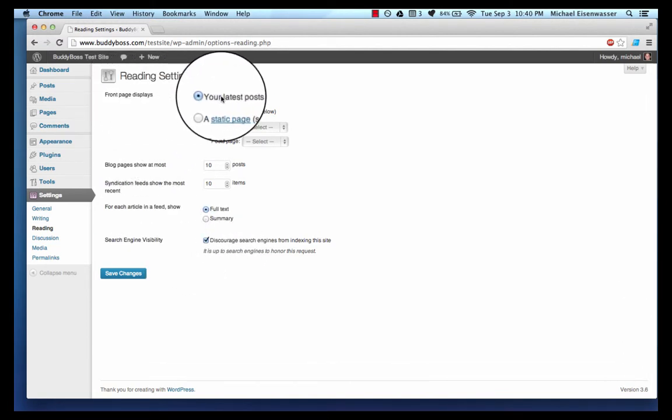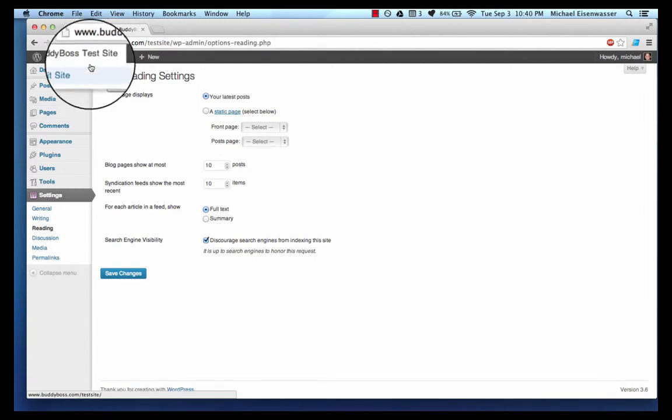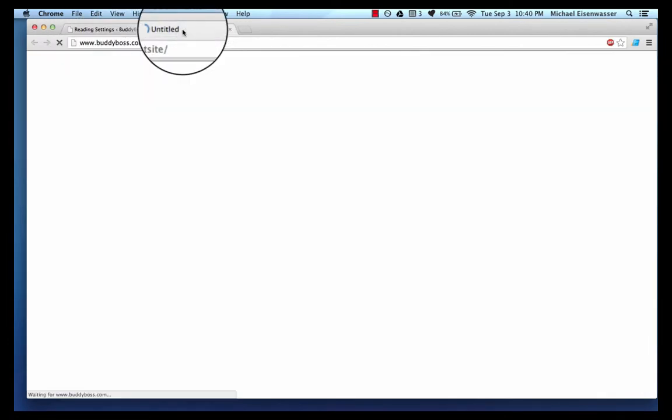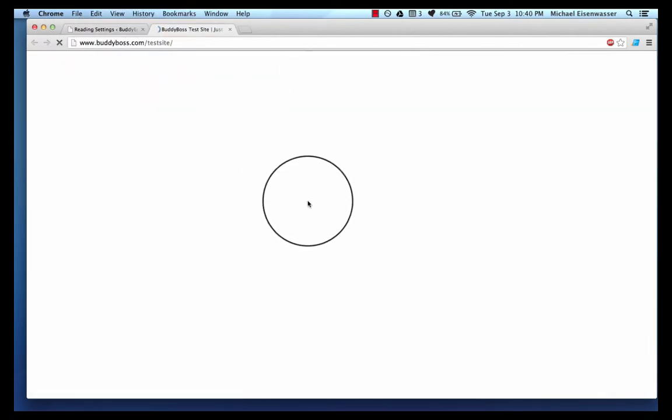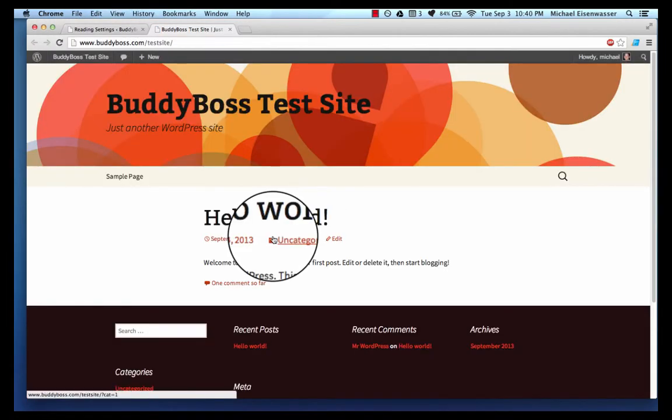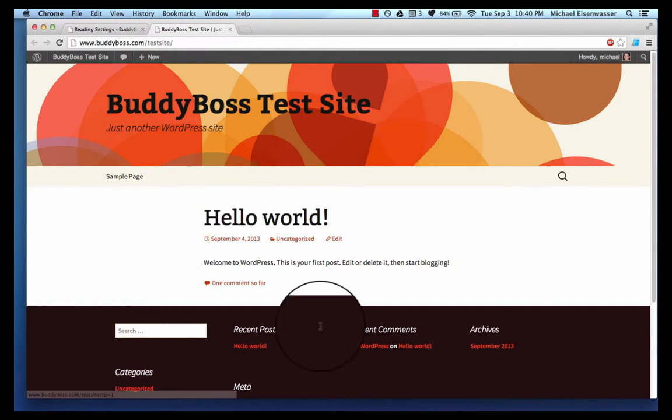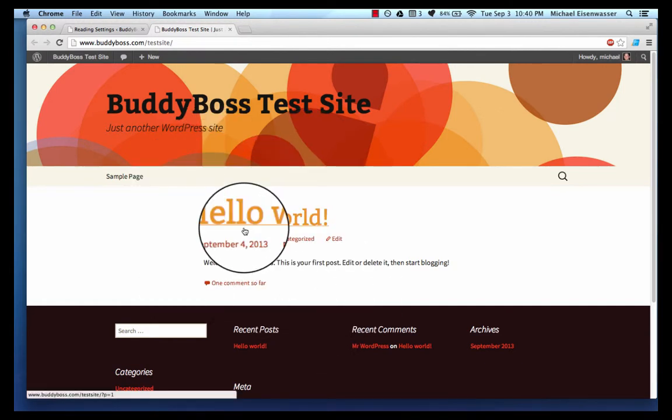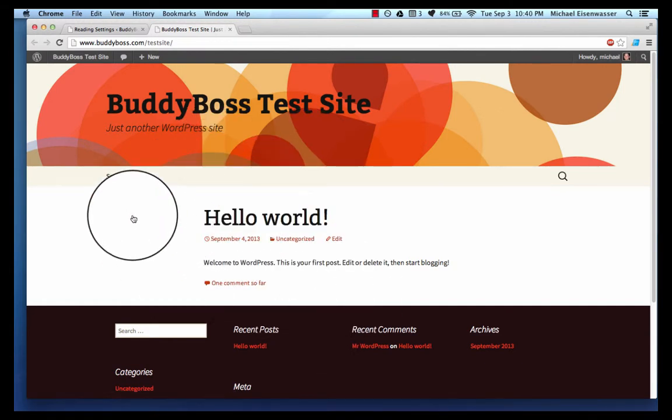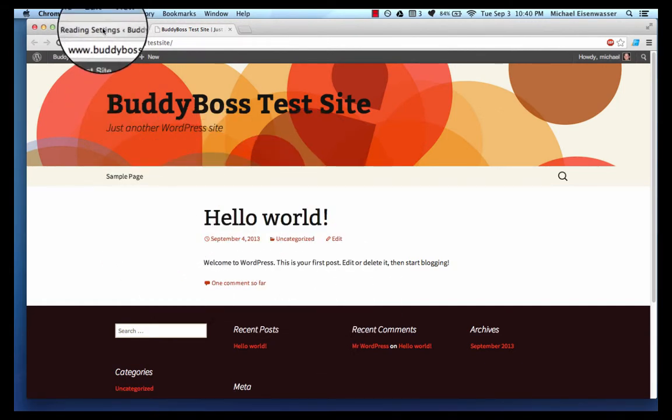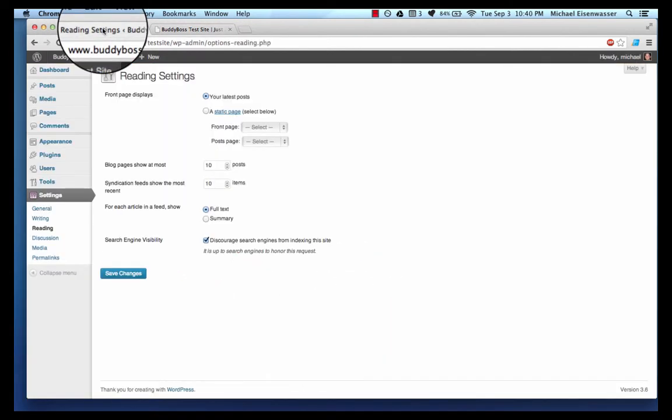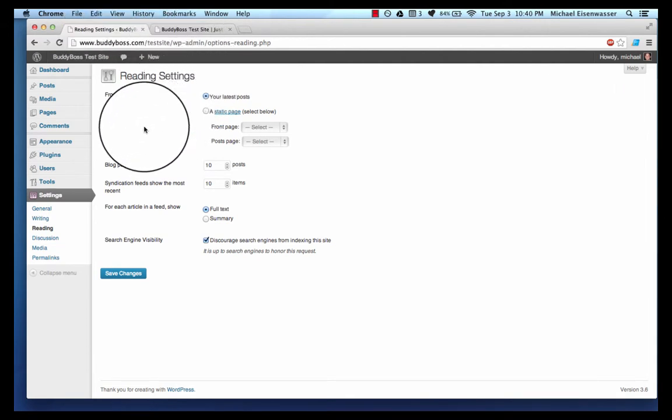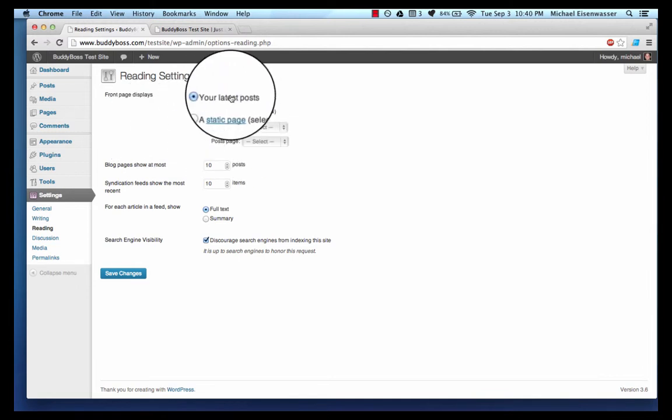Here we've got our front page displays. If I go back to the site you'll see right now that the front page is displaying blog posts. We've only got one 'Hello World,' the default blog post that WordPress gives us. I want my site to be set up differently. I want my front page to be a static content page and I want to have a page dedicated to blogs, so I'm going to show you how to set that up.